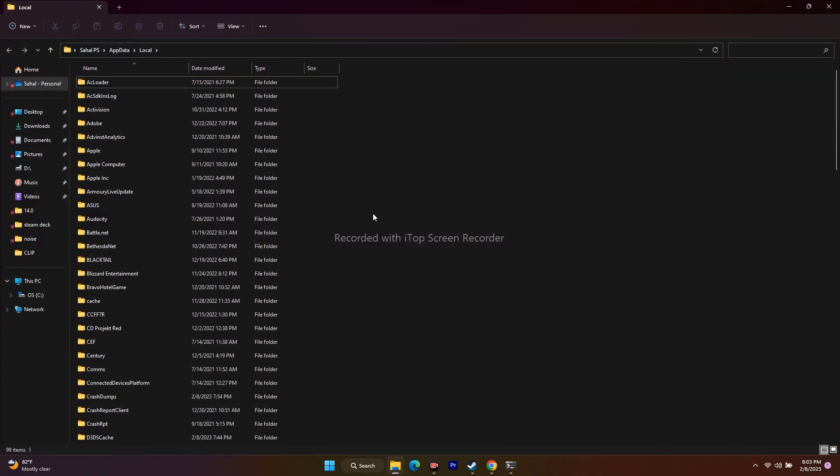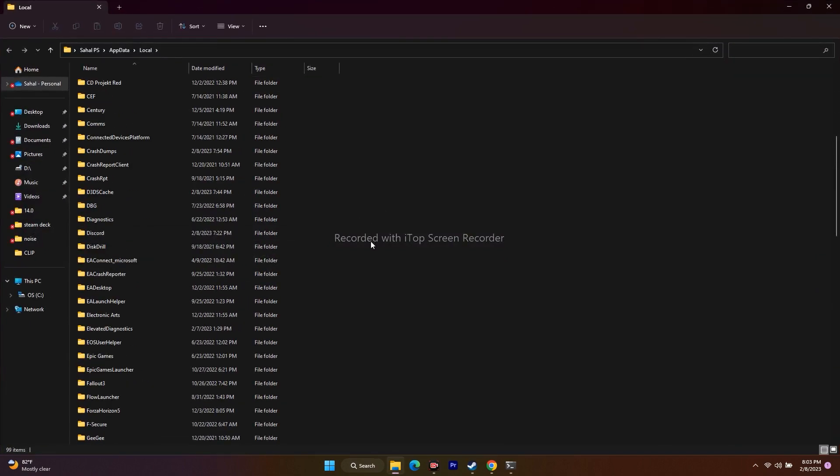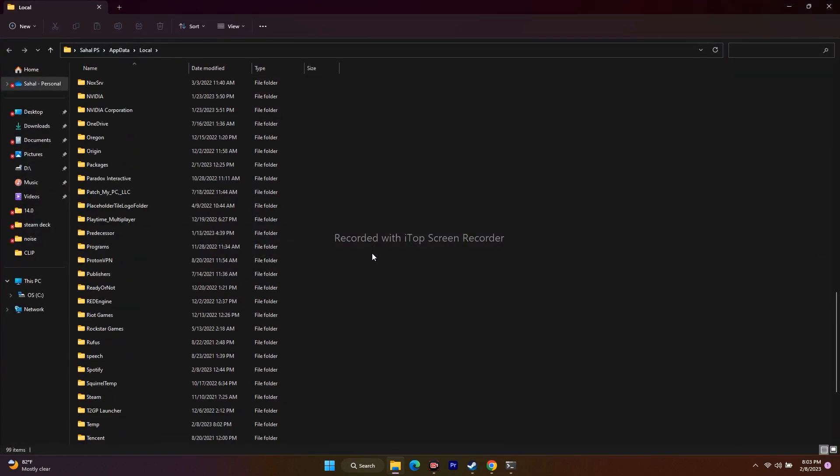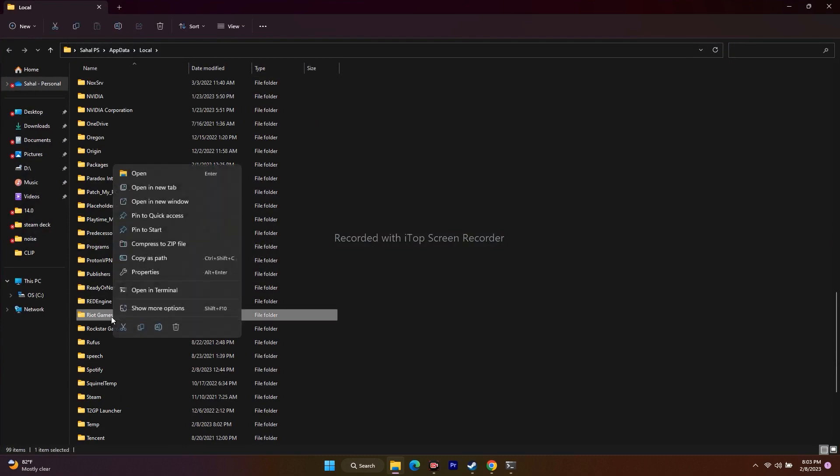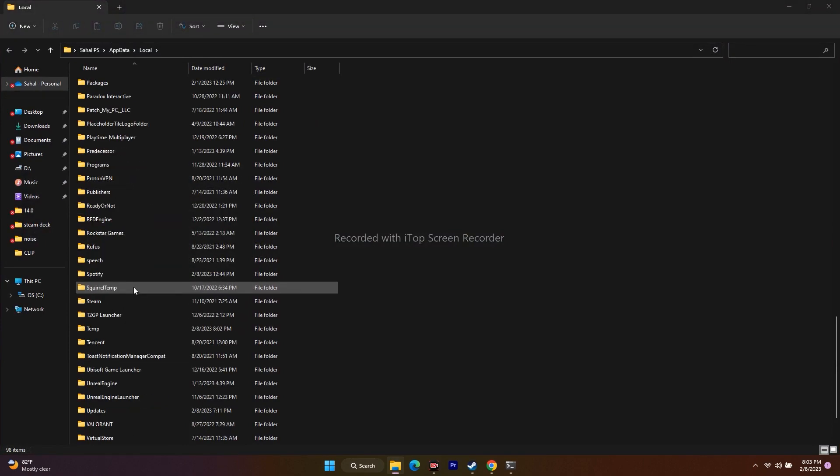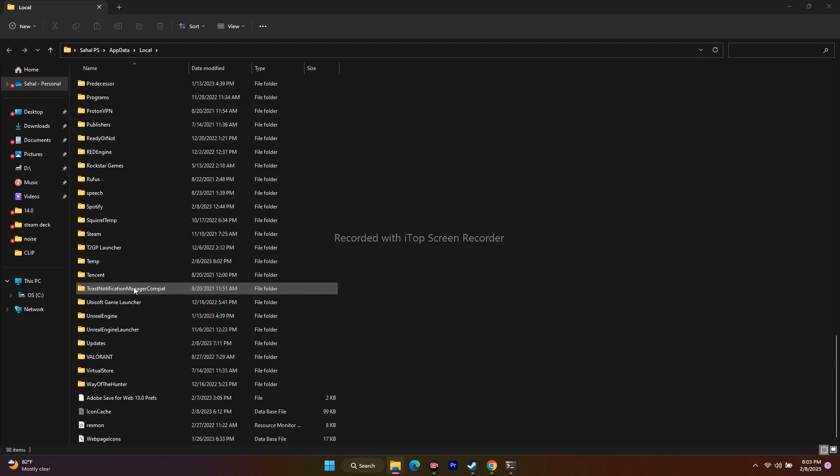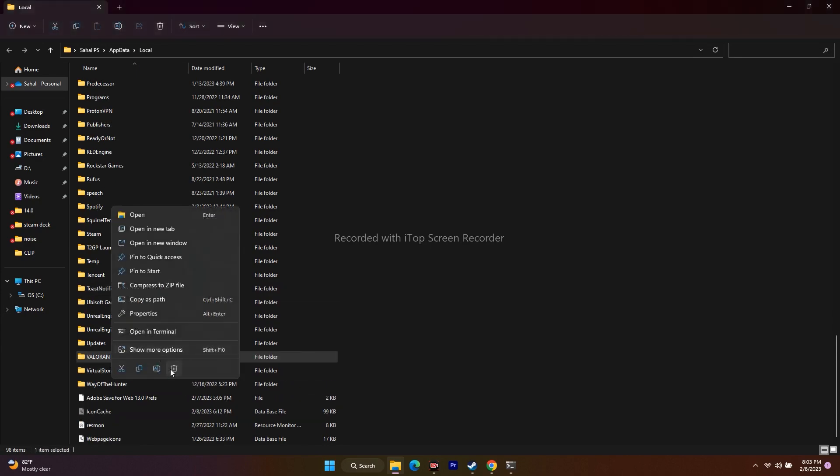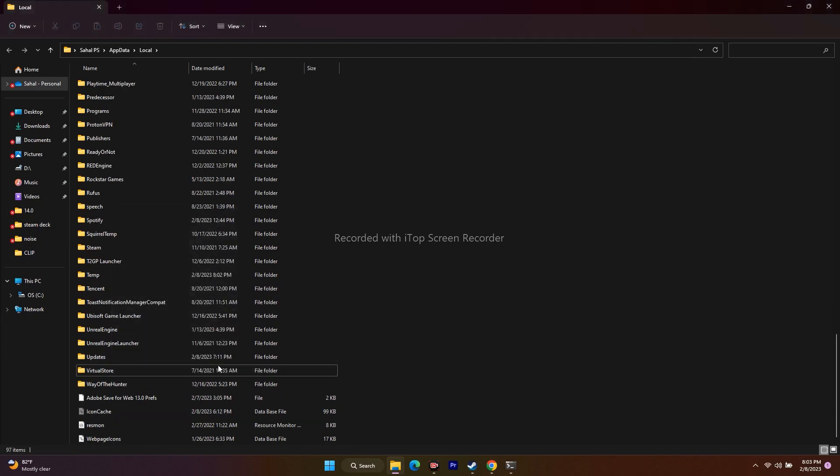From here as well, if you find Riot, you have to delete it. Here Riot is there, as you can see. Let me select this one, go for Delete. Also if you find Valorant anywhere. Valorant is also there, so I have to select it and go for Delete. You have to delete both.